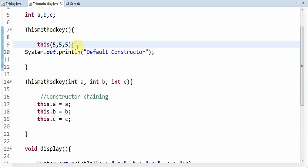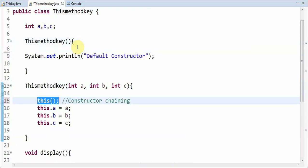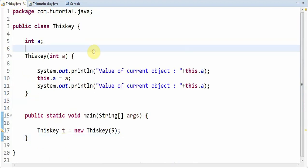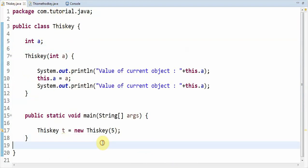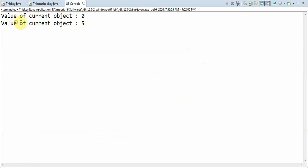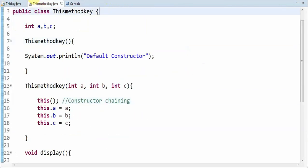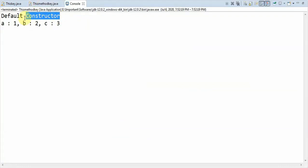In order to achieve constructor chaining we make use of 'this()'. Now I will show you the execution part. For the first program, in the 9th line the value would be 0 and in the 11th line the value would be 5. When I execute it, it shows the value of current object as 0, and then the value of current object as 5. For the second class, when I execute it you can observe: 'default constructor', then a value 1, b value 2, c value 3.